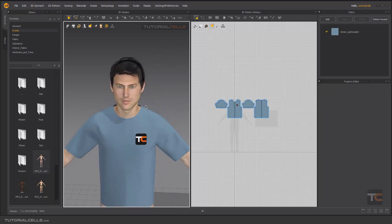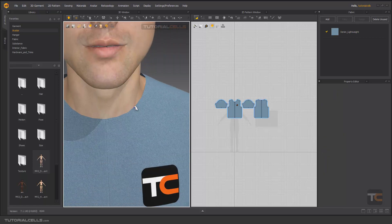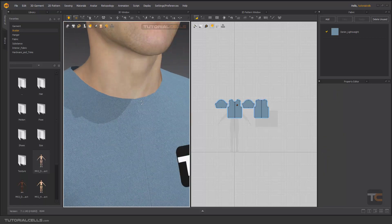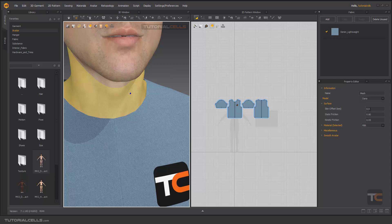In millimeters, we have two things: static friction and kinetic friction. The static friction is the friction between avatar and the fabric when we don't have any animation.